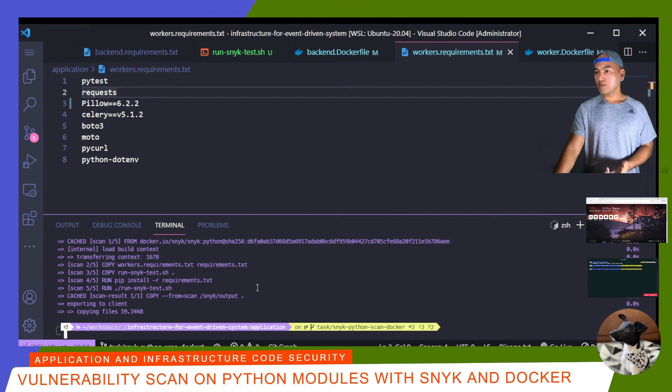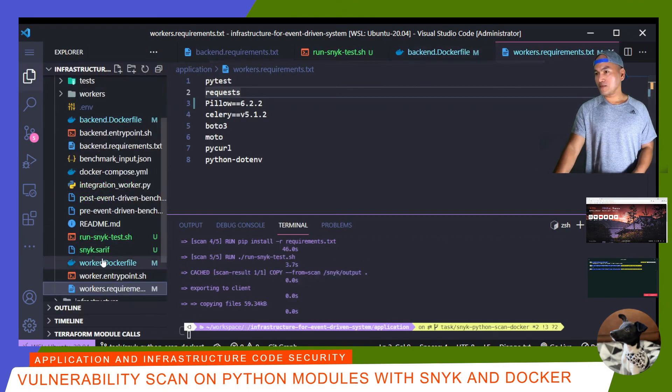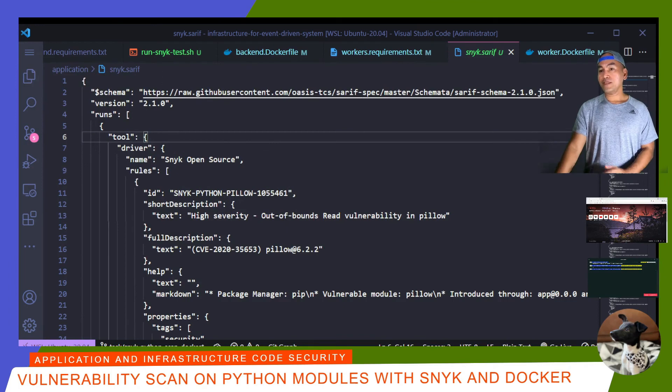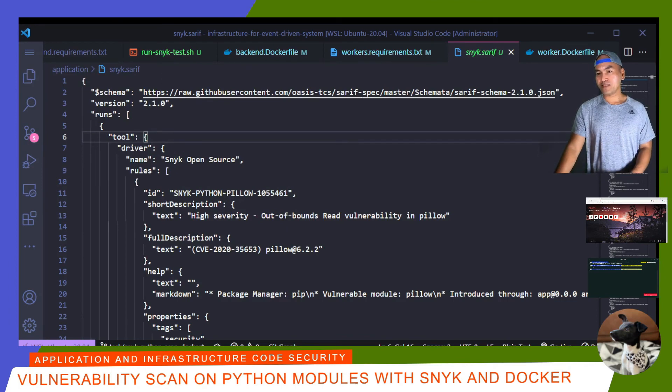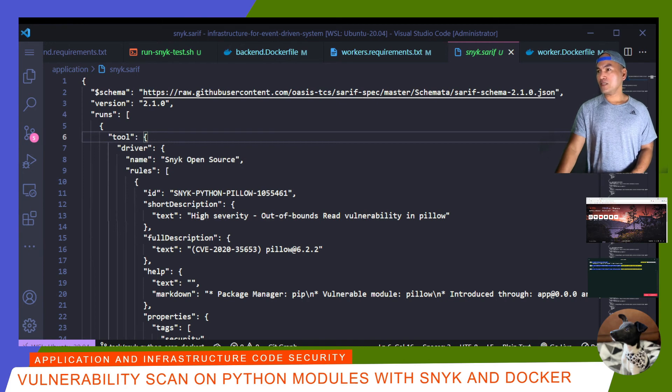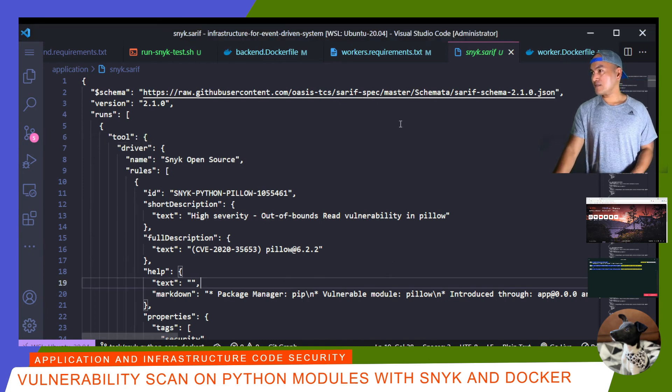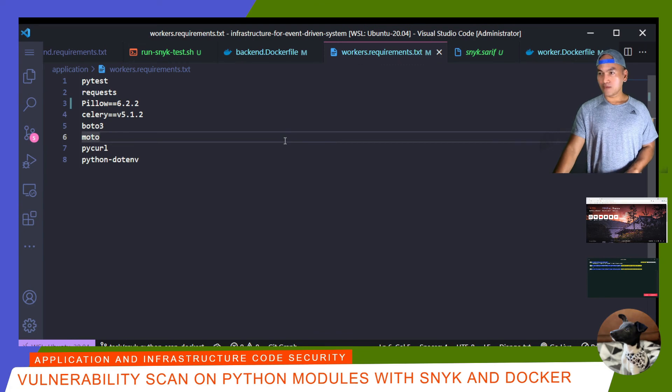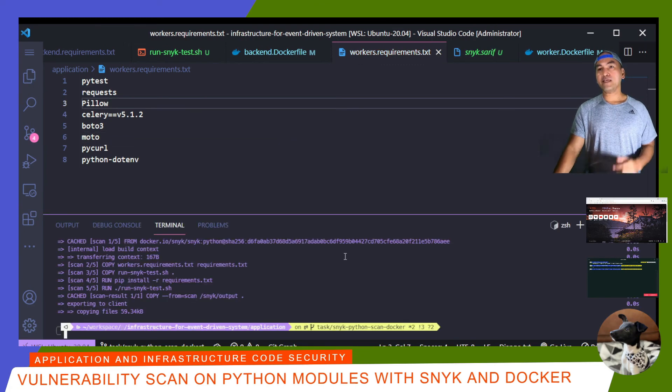The Docker build is done. So I'm going to open my explorer and open my SARIF file. This scan result shows the same set of vulnerabilities as the earlier run for my backend module dependencies. So now if I revert my changes on my requirements file and then re-run my scan.